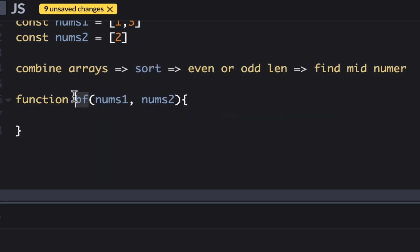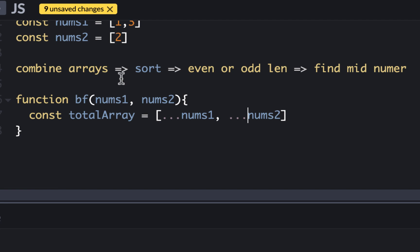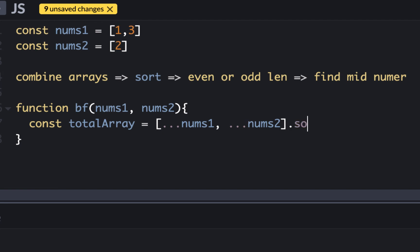We have a function called bf (brute force) with two arguments, nums1 and nums2. We're going to follow the exact method. We need to combine the array — I'm doing this in JavaScript, and combining arrays is pretty easy using the spread operator. So I say total array equals spread nums1, nums2, and this gives me the concatenated elements. Then I can simply sort it — for a number sort, I provide a comparator. When going for an interview, you need to have all these tools at hand: how to sort an array, how to find things inside it, how to combine arrays.